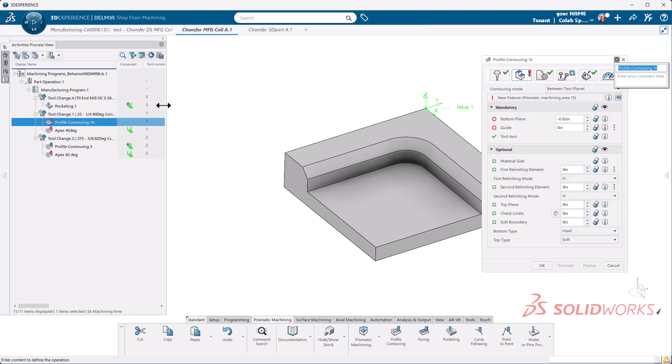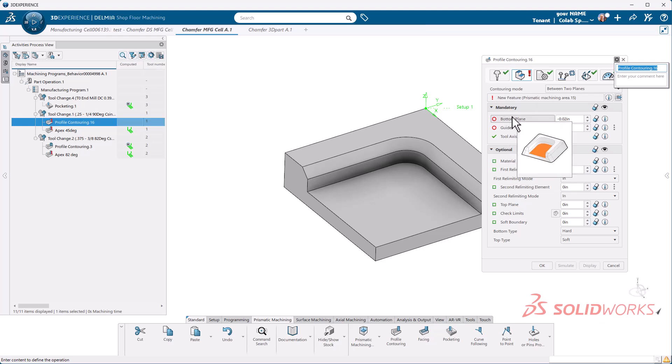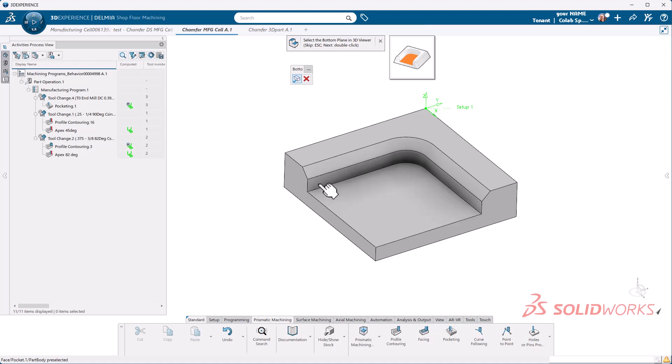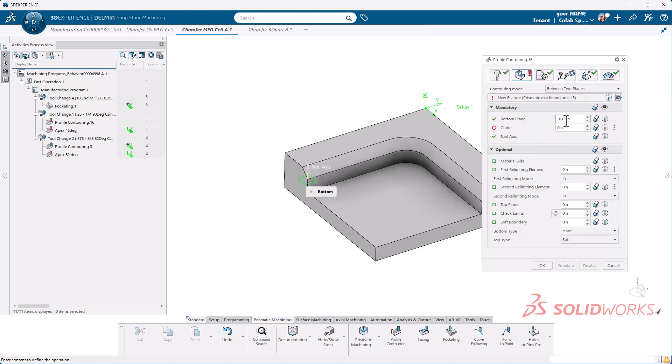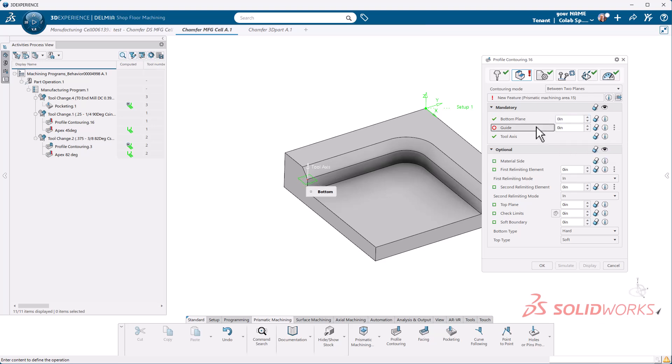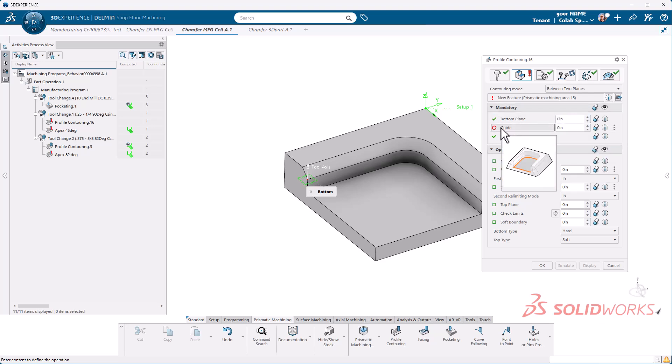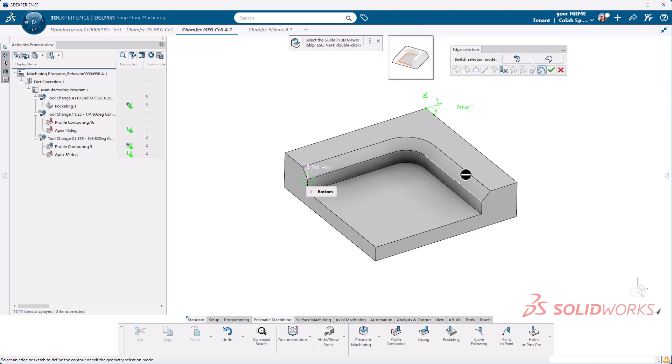First thing I'm going to do is select my bottom plane. Here I'm going to select just a point on that lower curve. Change this to zero because that's what it would normally be set to, and then I'm going to select the guide curve. It is very important that we select the upper guide curve.